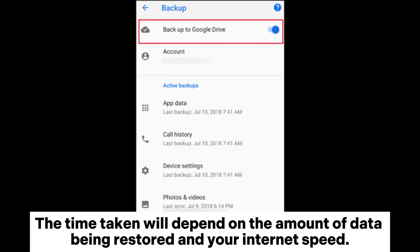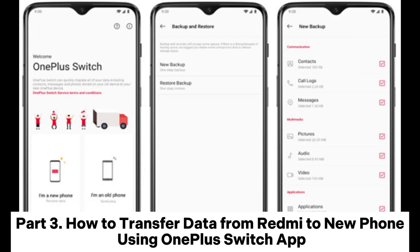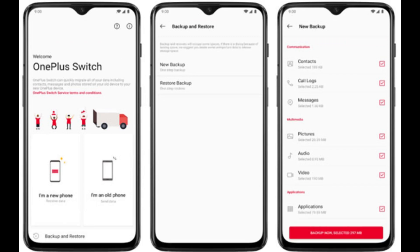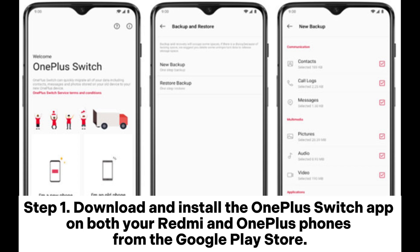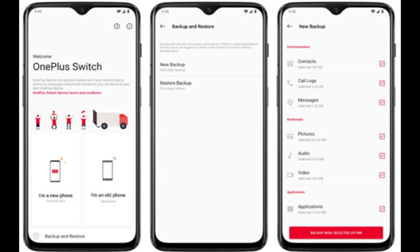The time taken will depend on the amount of data being restored and your internet speed. Part 3: How to transfer data from Redmi to a new phone using the OnePlus Switch app. Step 1: Download and install the OnePlus Switch app on both your Redmi and OnePlus phones from the Google Play Store.